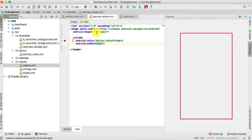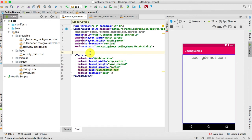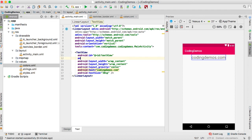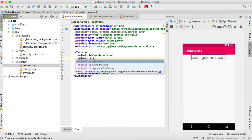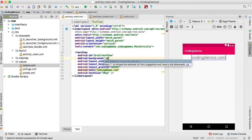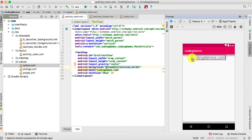We're done with the border drawable. Now to use this file inside the TextView, go back to activity_main.xml. Inside the TextView add Android:background and look for the file textview_border. You can see on the right side the border is now applied to the TextView.